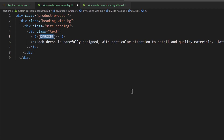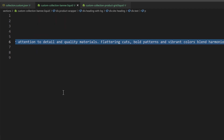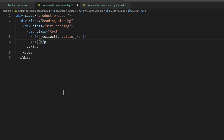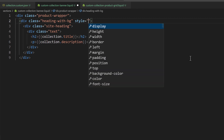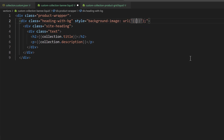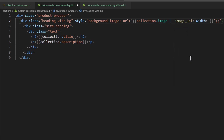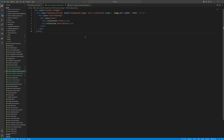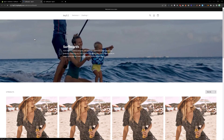For the collection title use collection.title. For the description use collection.description. For the background image, update the background-image URL to use collection.image | image_url with a width of 2000 pixels. Save that and reload the page — now you can see the collection image, collection description, and collection title.